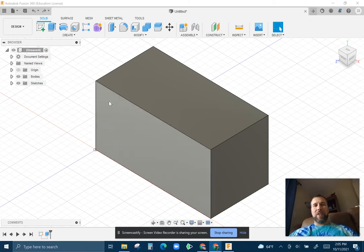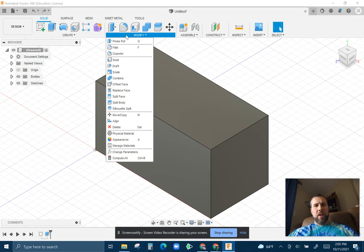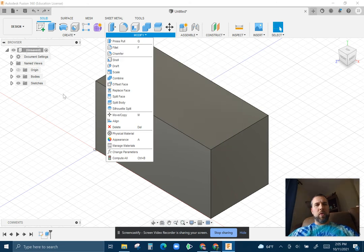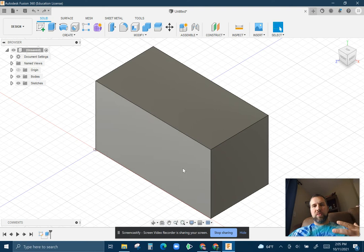So in this video, we're going to talk about fillet and chamfer. Fillet usually shows up right in the menu up here. We go under modify, chamfer is right below it. They're both ways of dealing with the edges of parts.